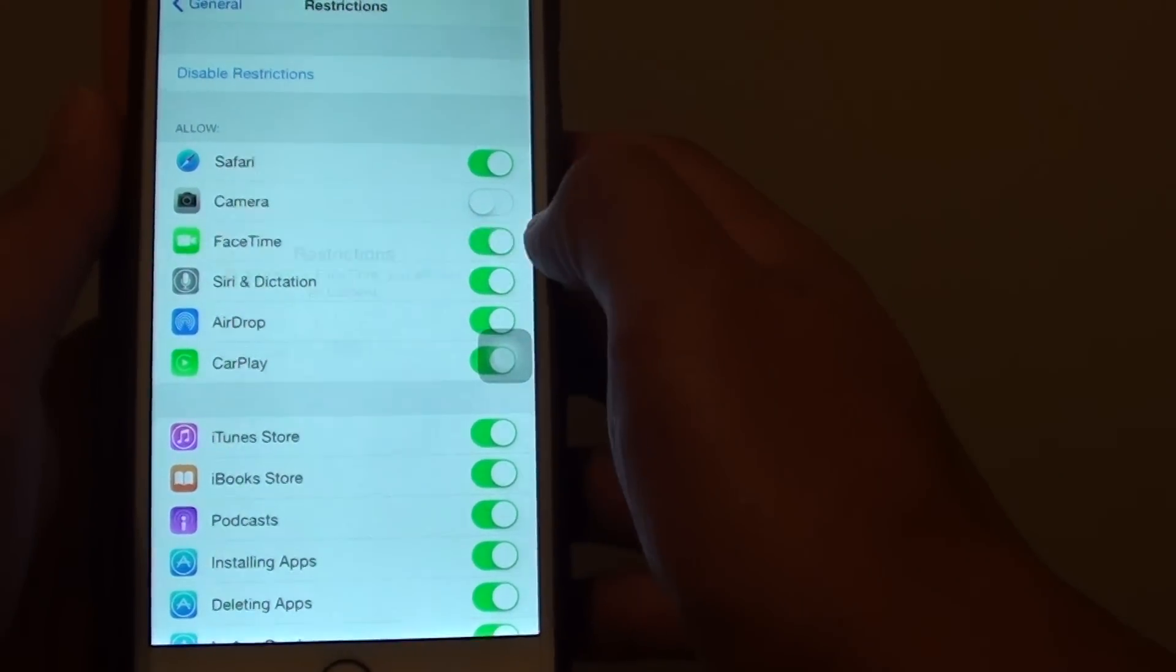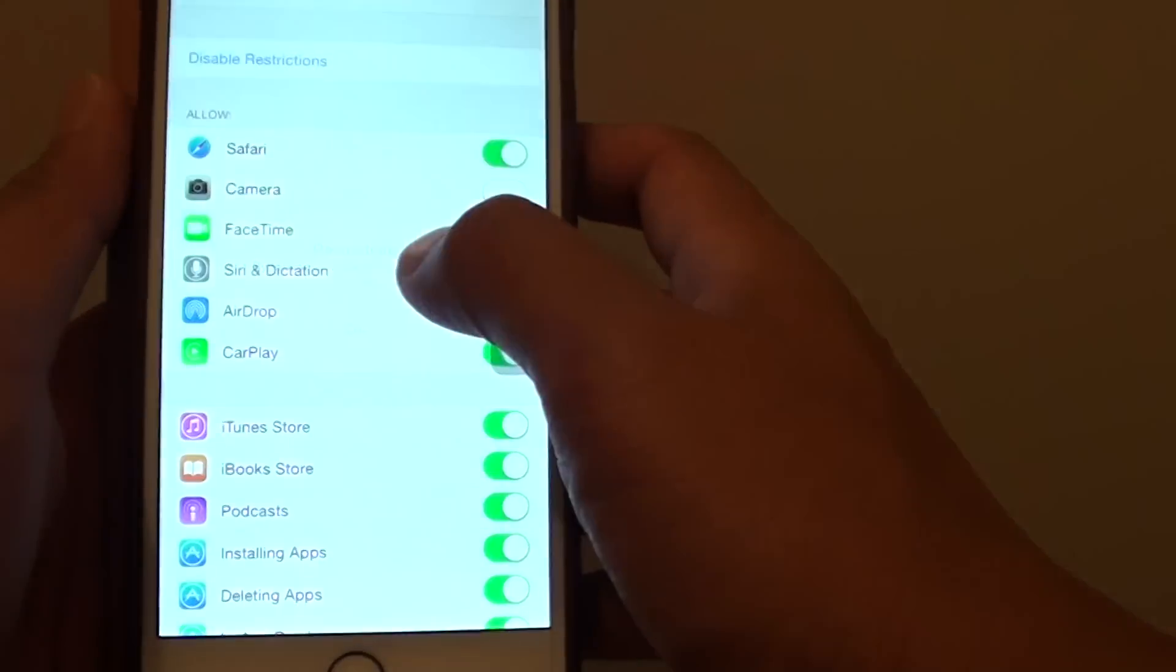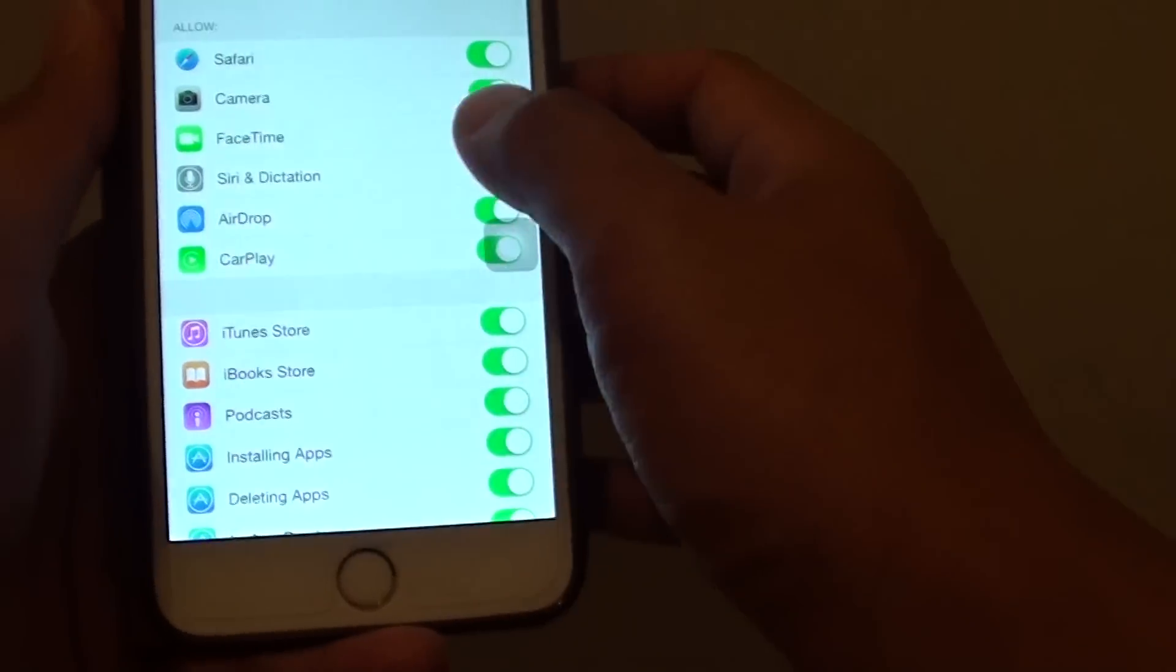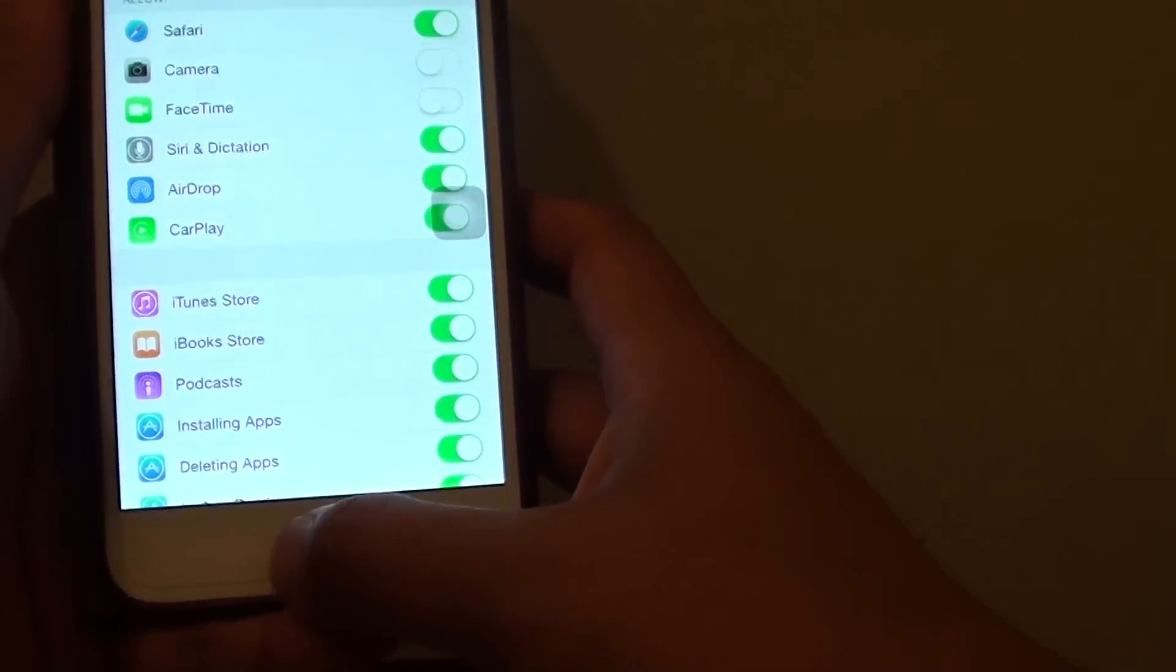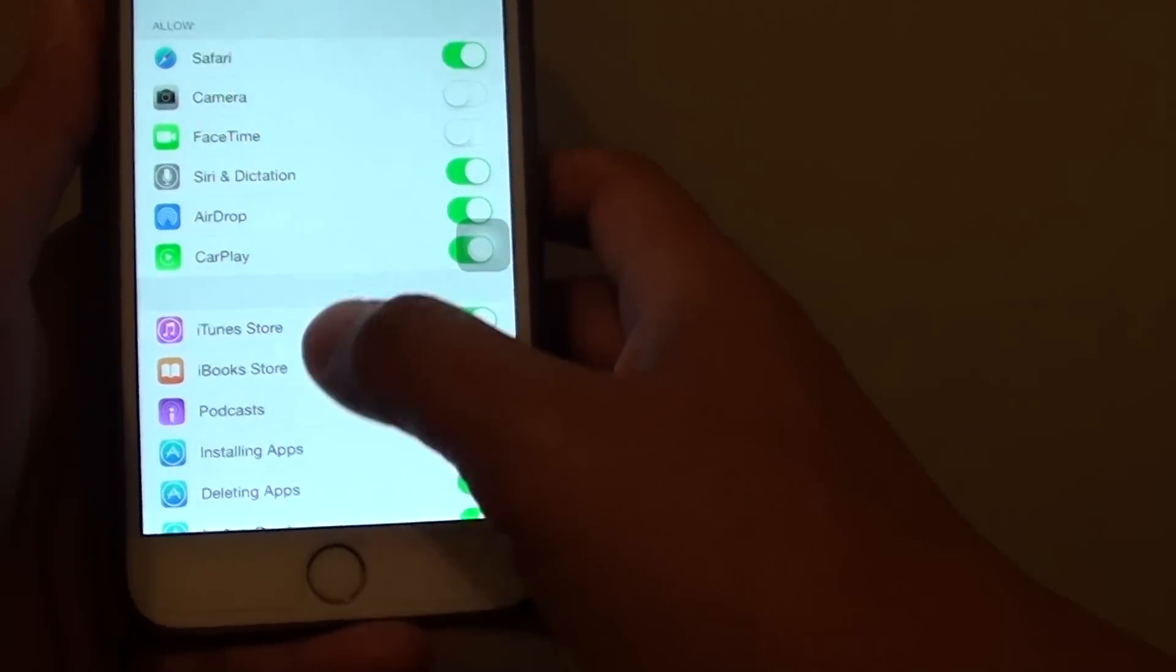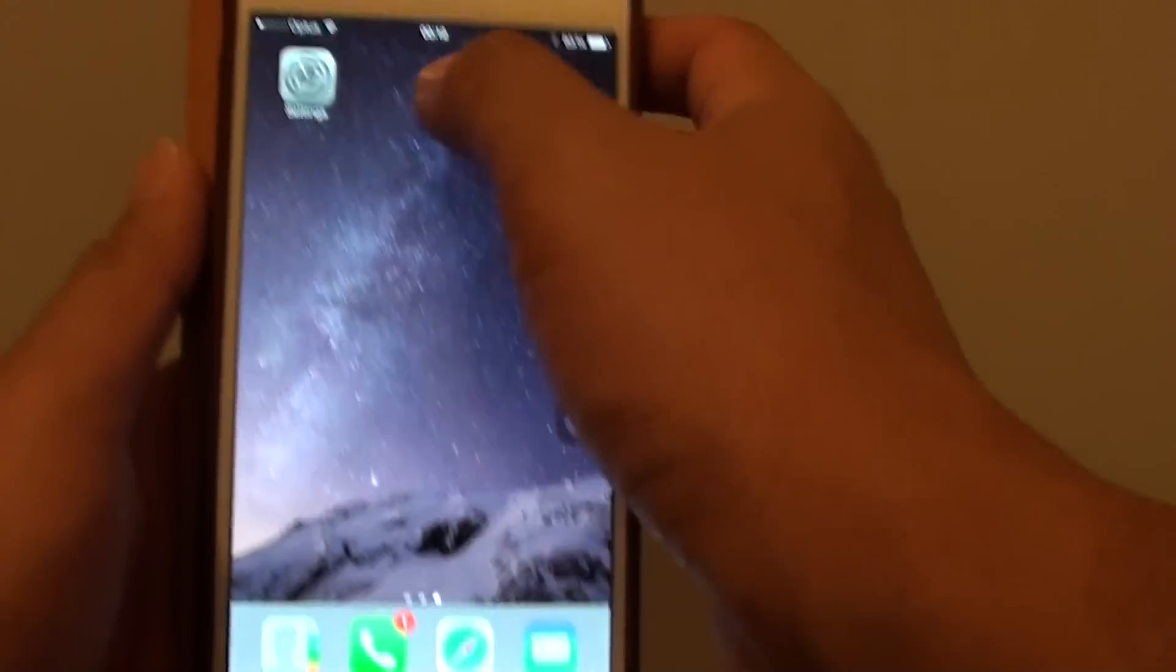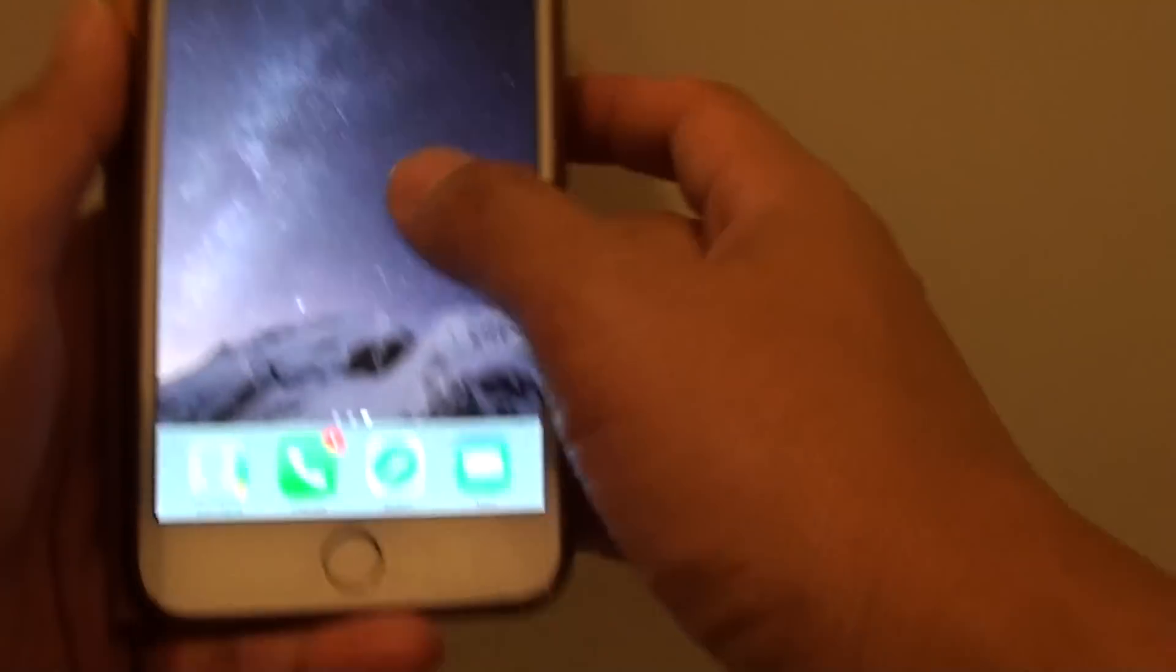As you can see here, I am disabling Camera. When I do that, you can see that the camera is no longer available.